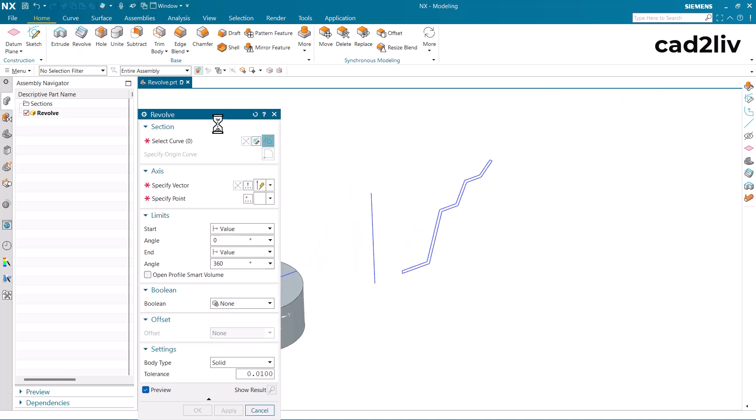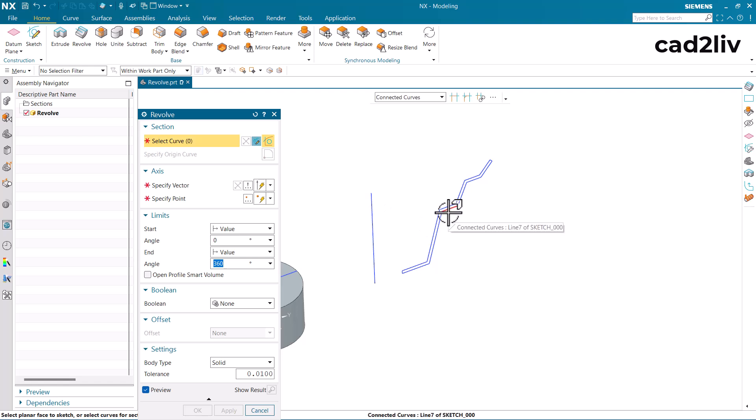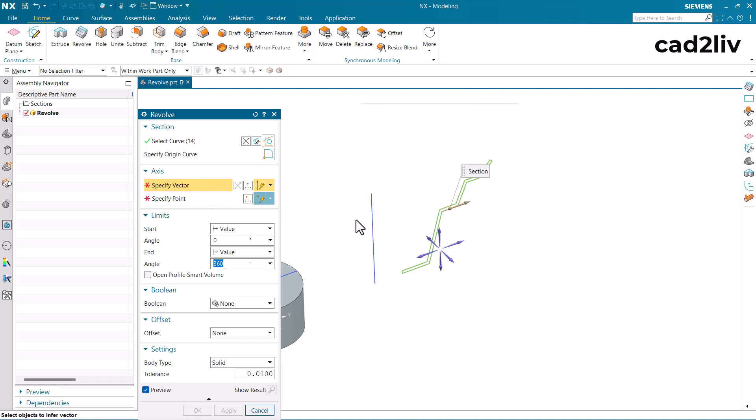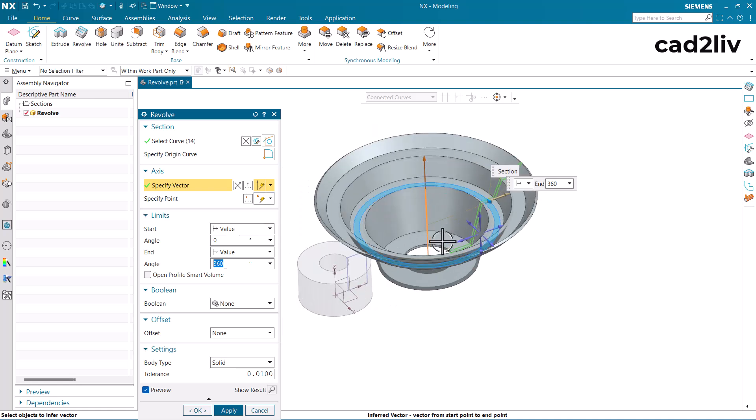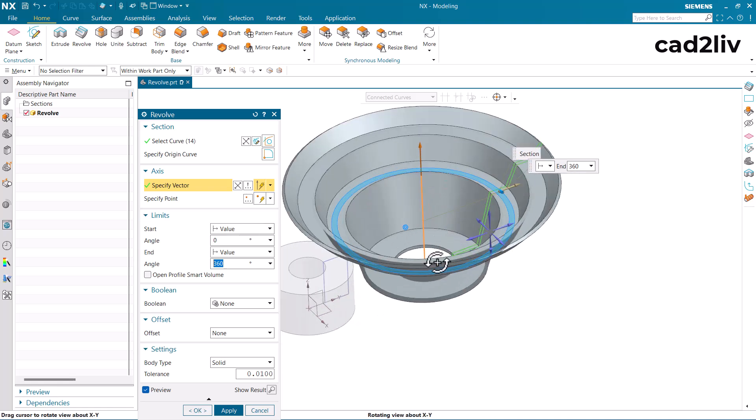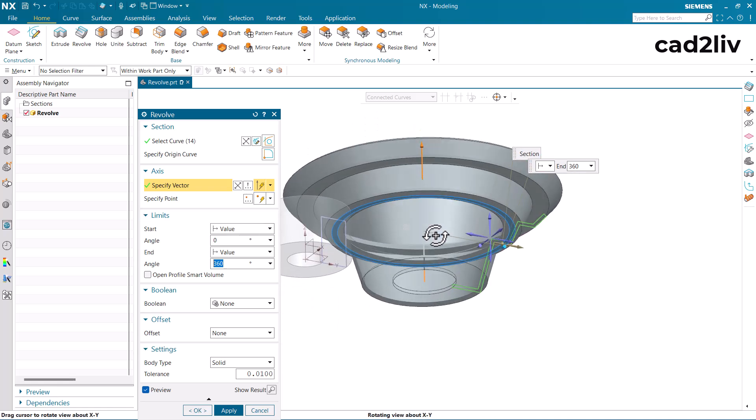Just go to the revolve and here I am going to select the connected curves and here this is going to be the axis. Now you can see this is how we can use the revolve.